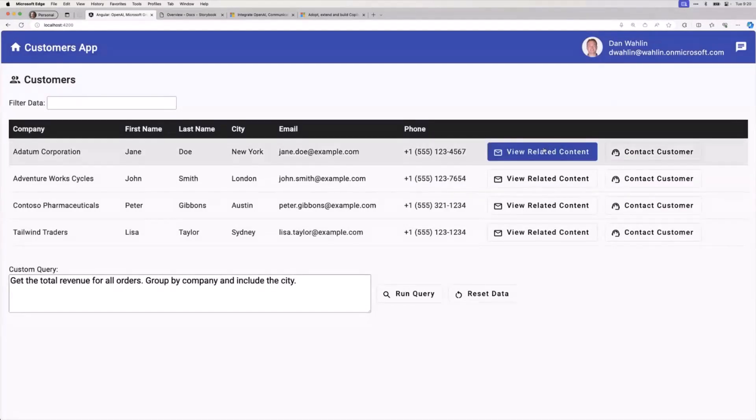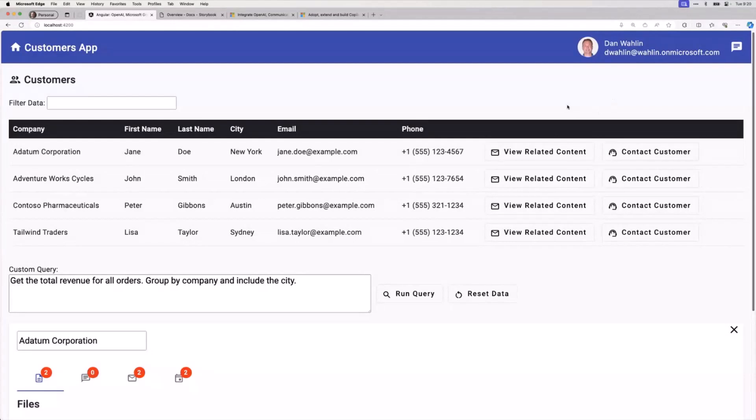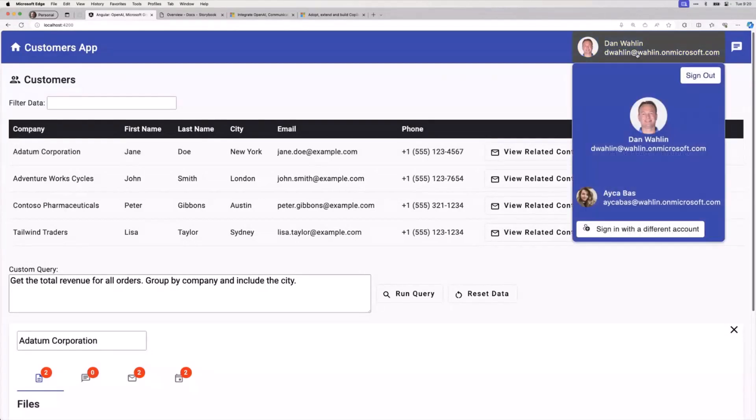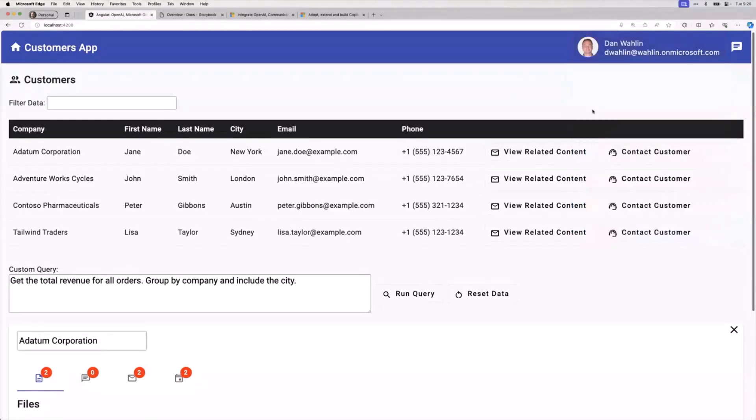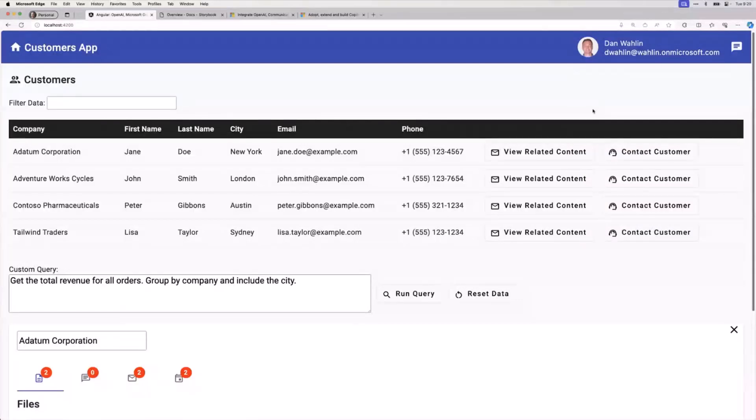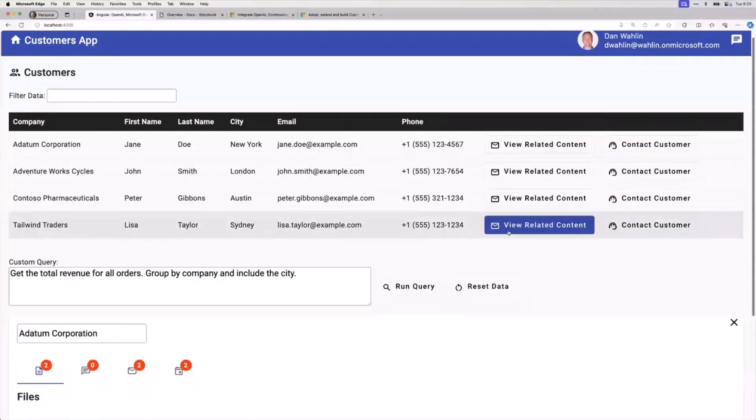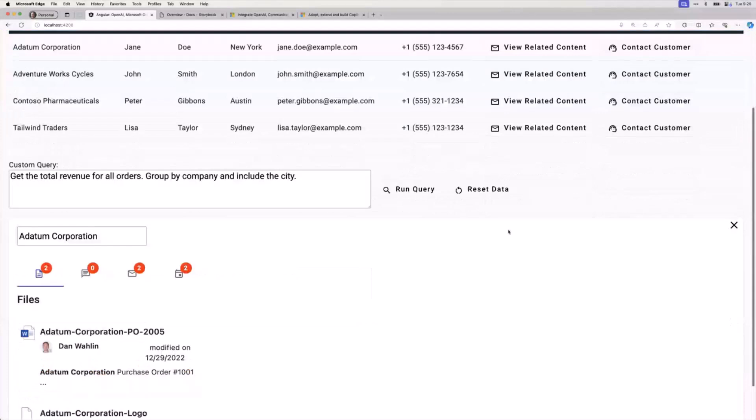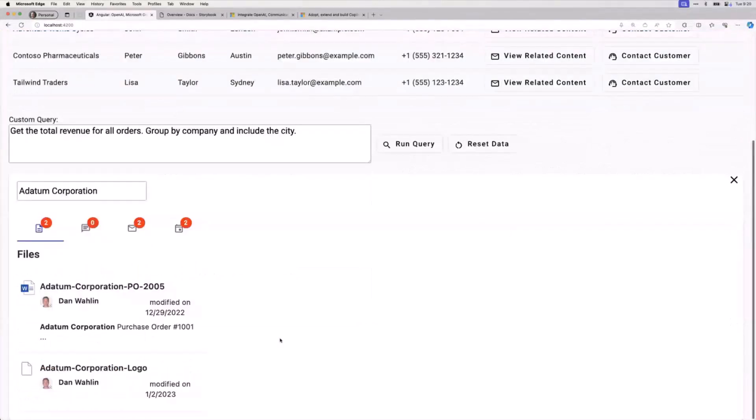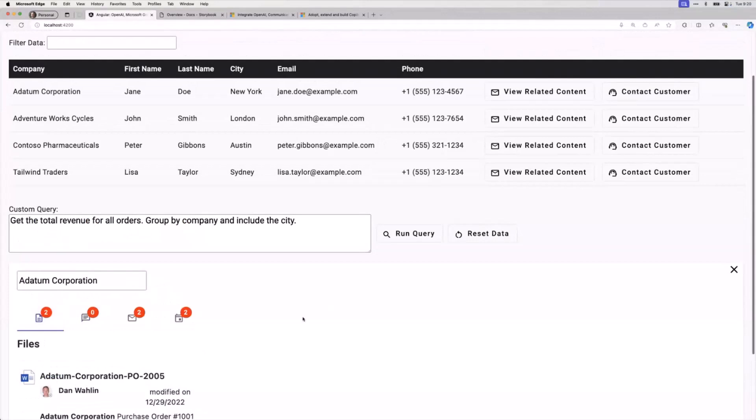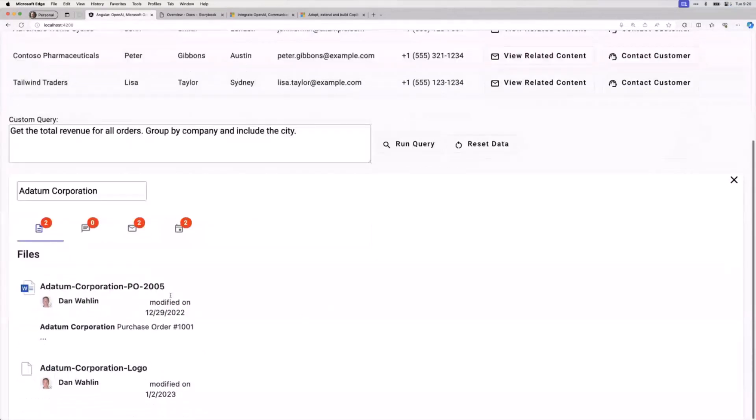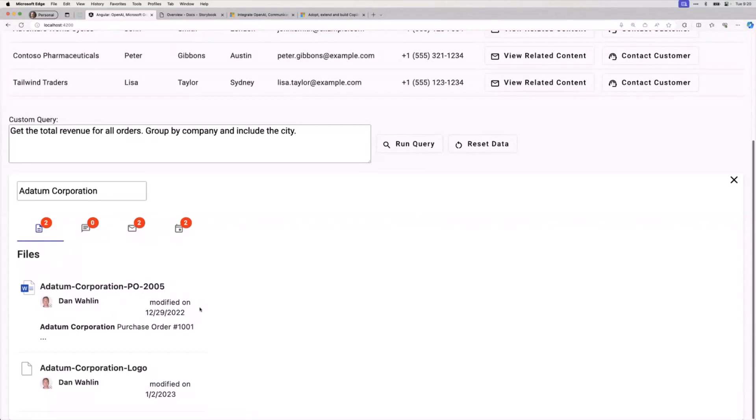The last couple sessions we talked about organizational data. We talked about how we could use MGT, Microsoft Graph Toolkit, to log a user in and out. We talked about Microsoft IntraID, how to set that up and register your app. But now what we're going to talk about is some of the files and the Teams chats.